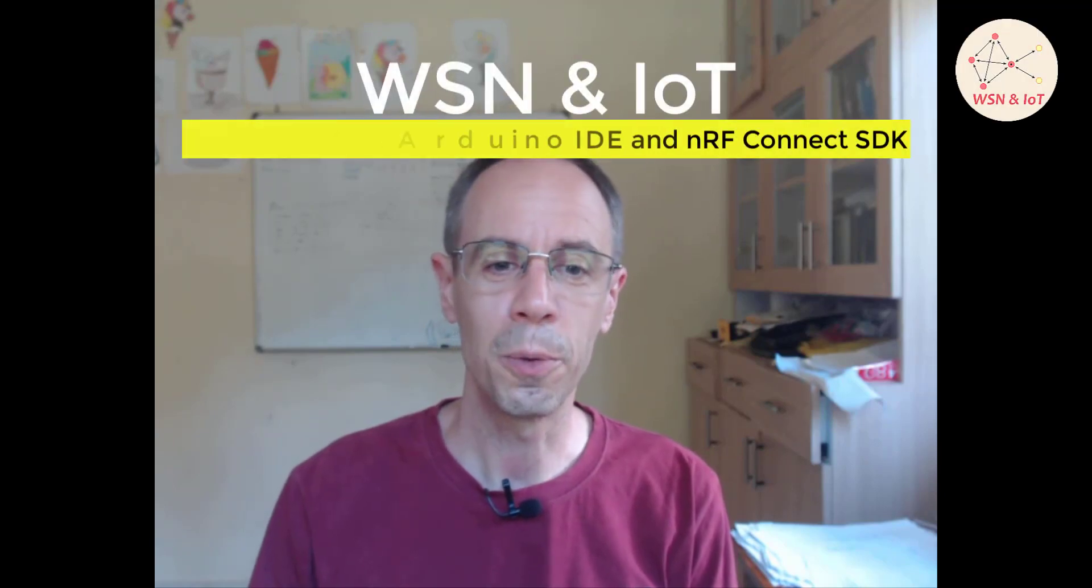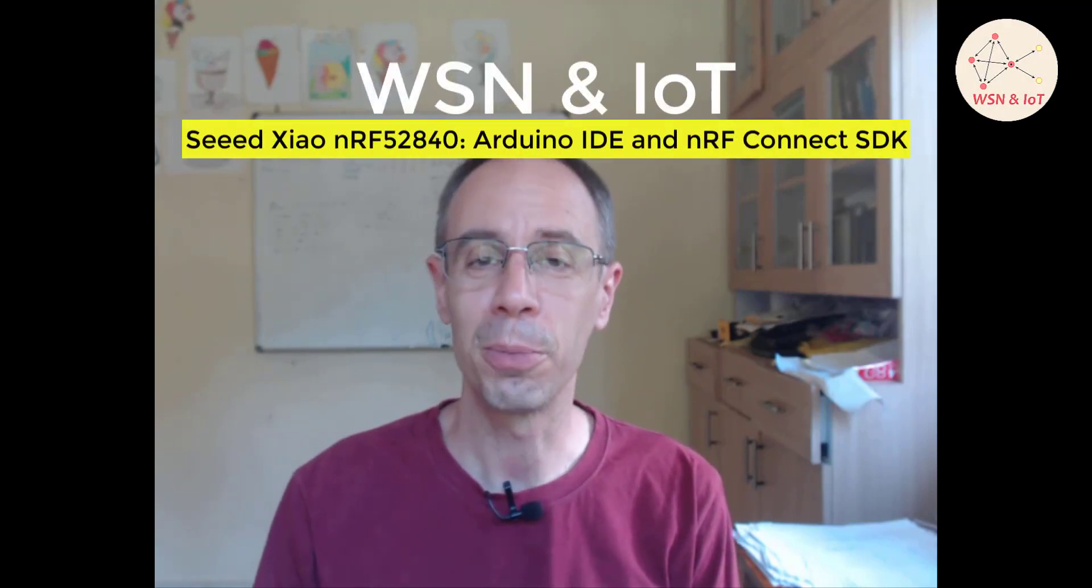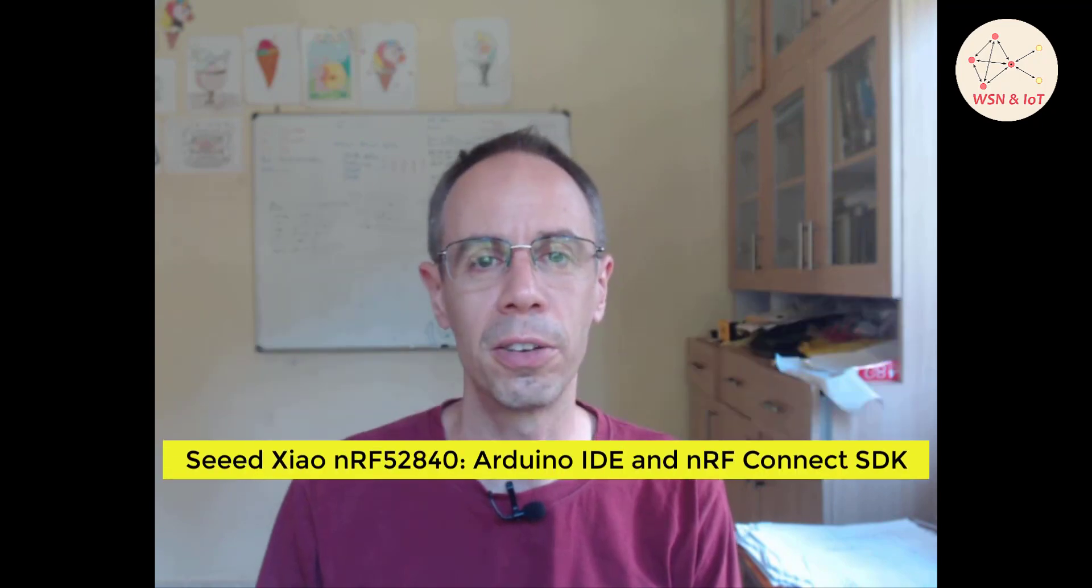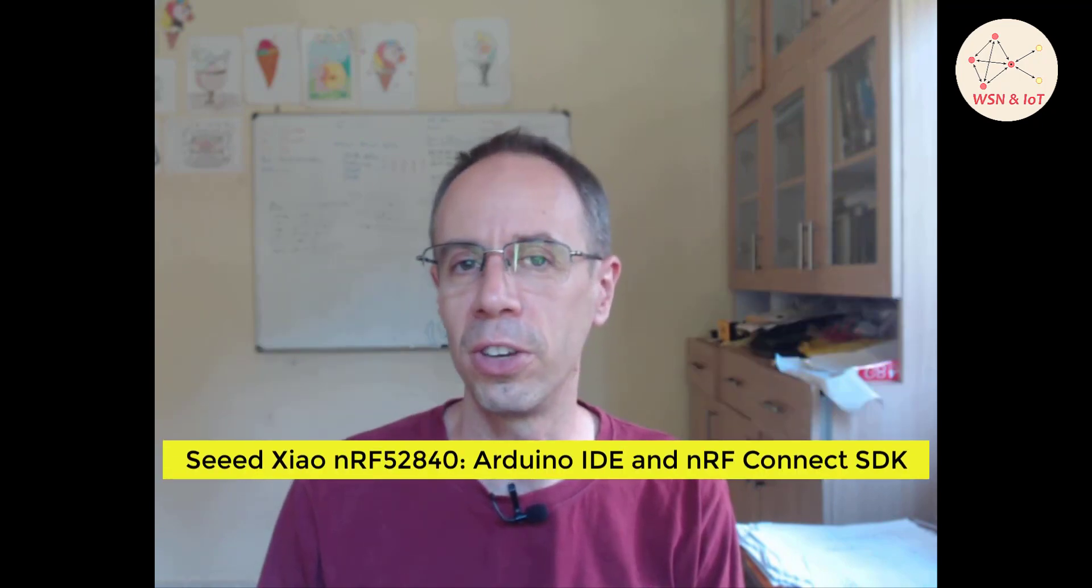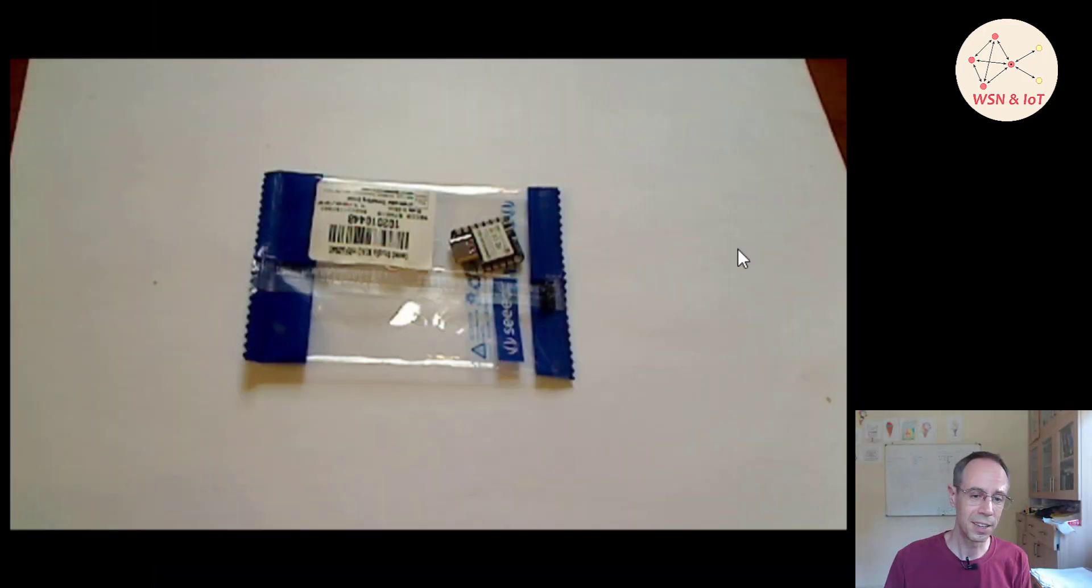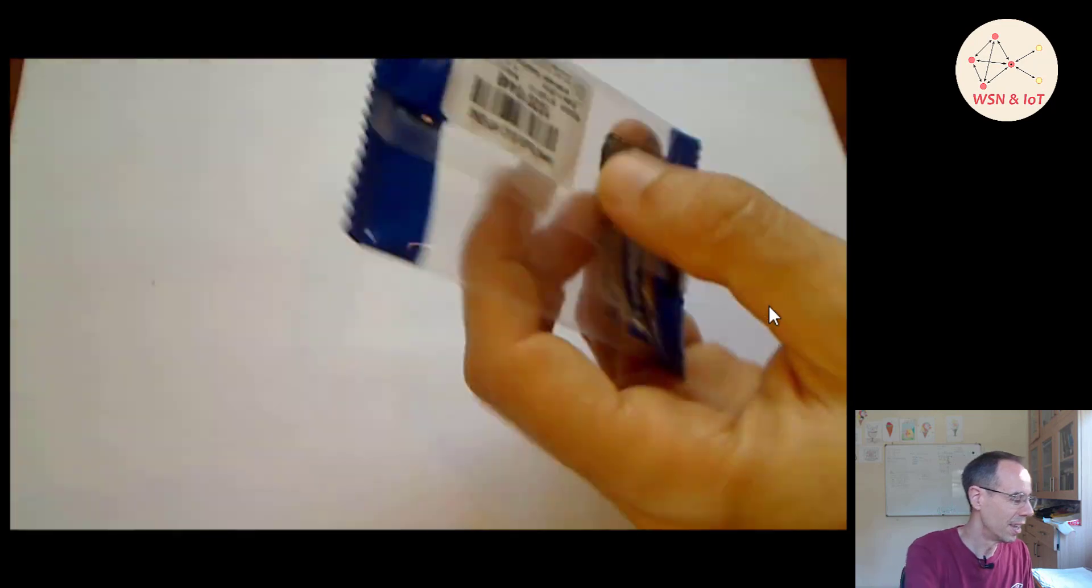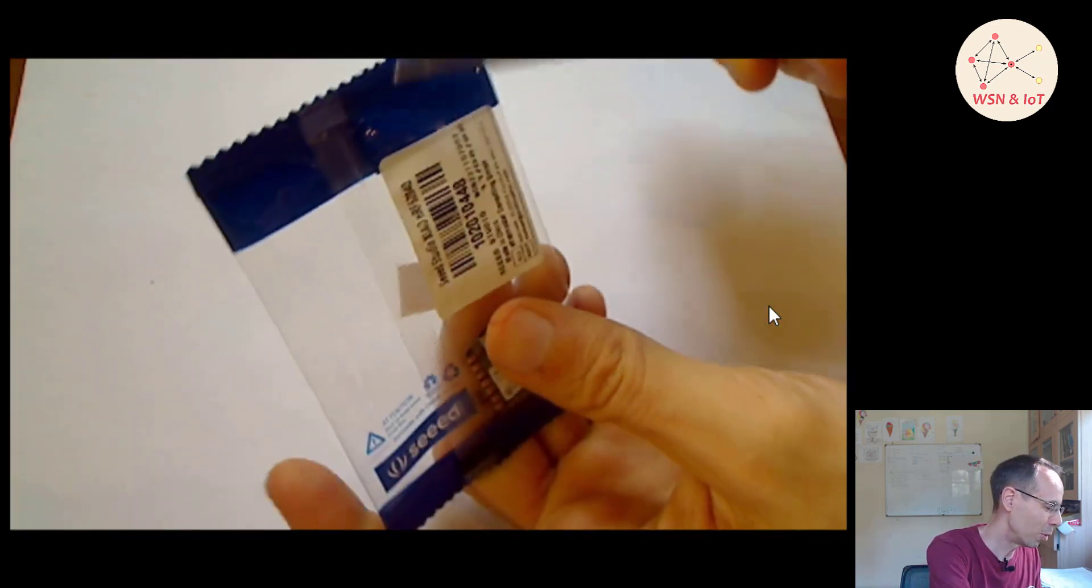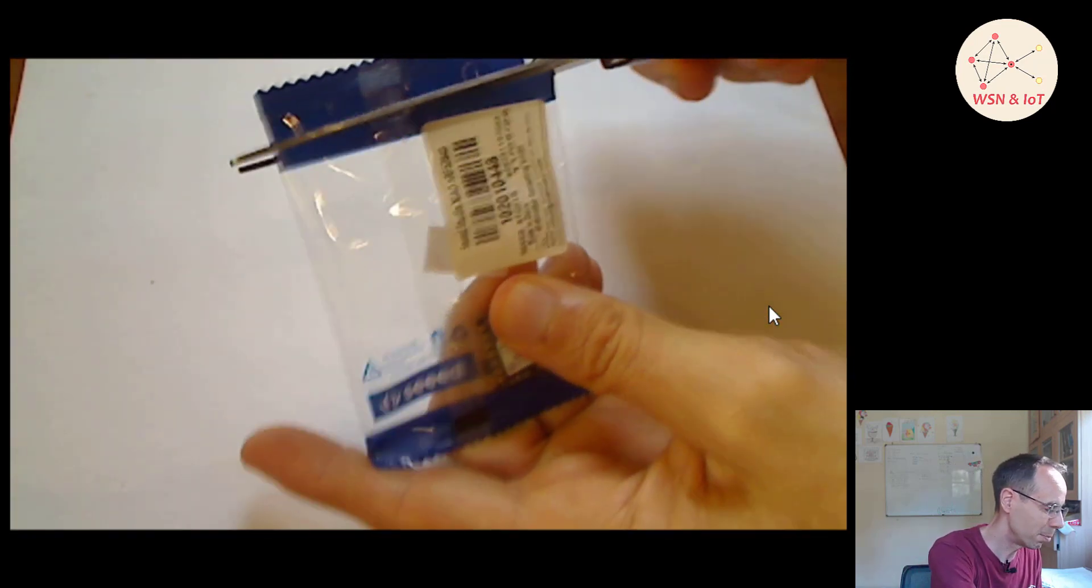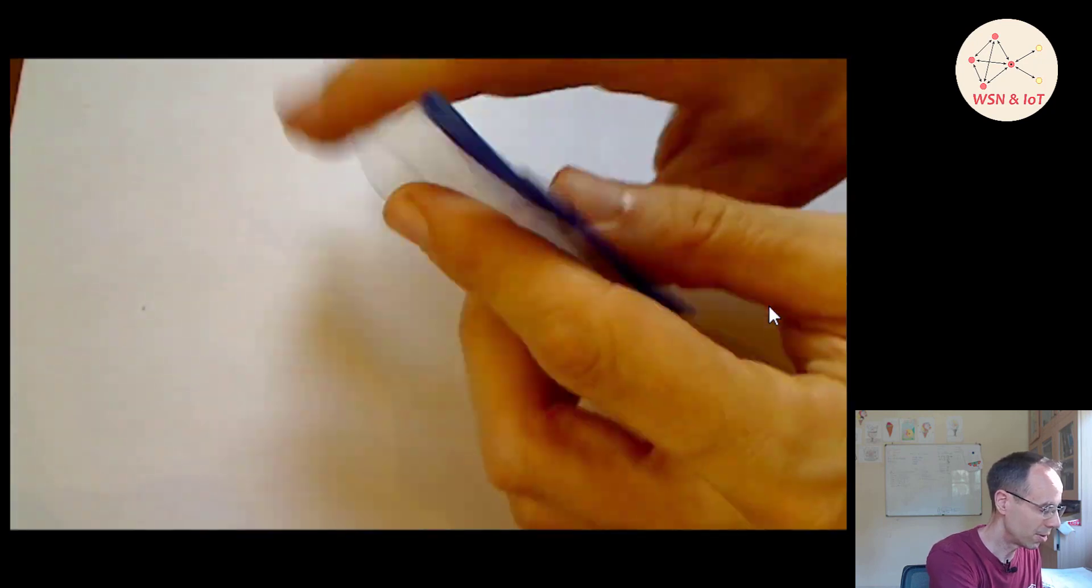Welcome. Today I want to make an unboxing from Seeed Studio XIAO nRF52840 PCB. It's a really small piece of PCB and it has an nRF52840 onboard. You see here it's quite small. We'll do the unboxing and I will show you why it's such an interesting piece of work for us.